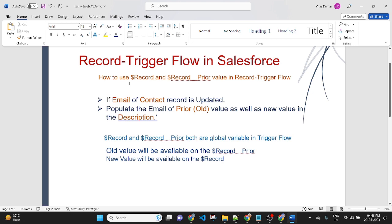Here we will see how to use $Record and $Record__Prior value in record trigger flow. The scenario is: if the email of a contact record is updated, then populate the email prior value — that means the old value of the email of contact as well as the new value — in the description.